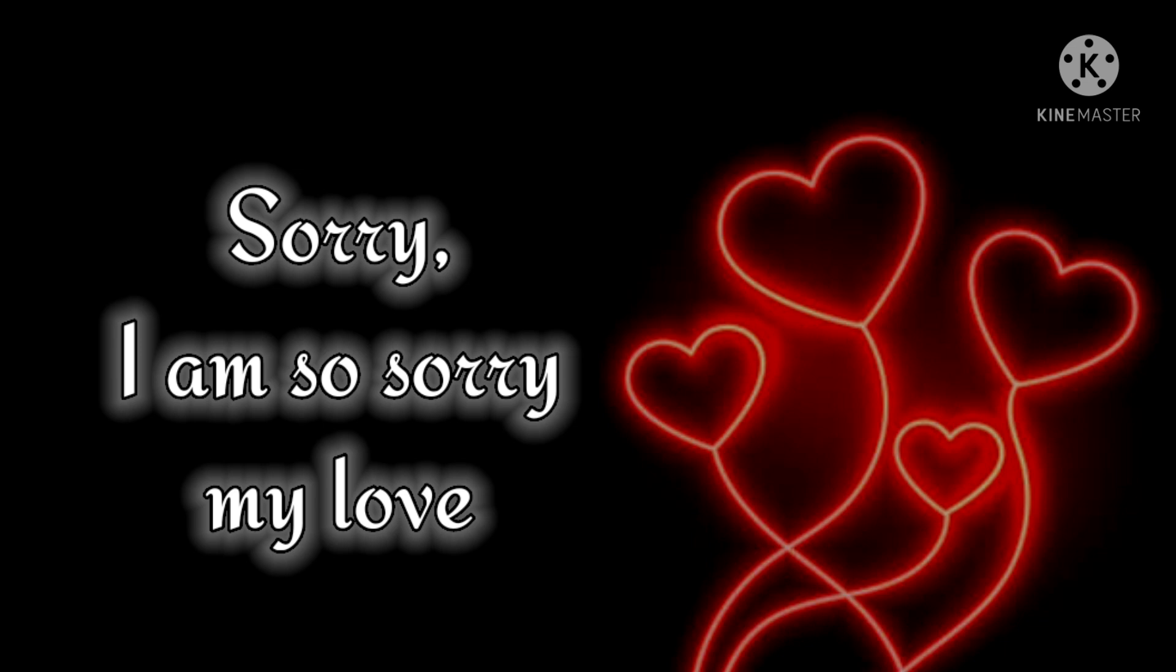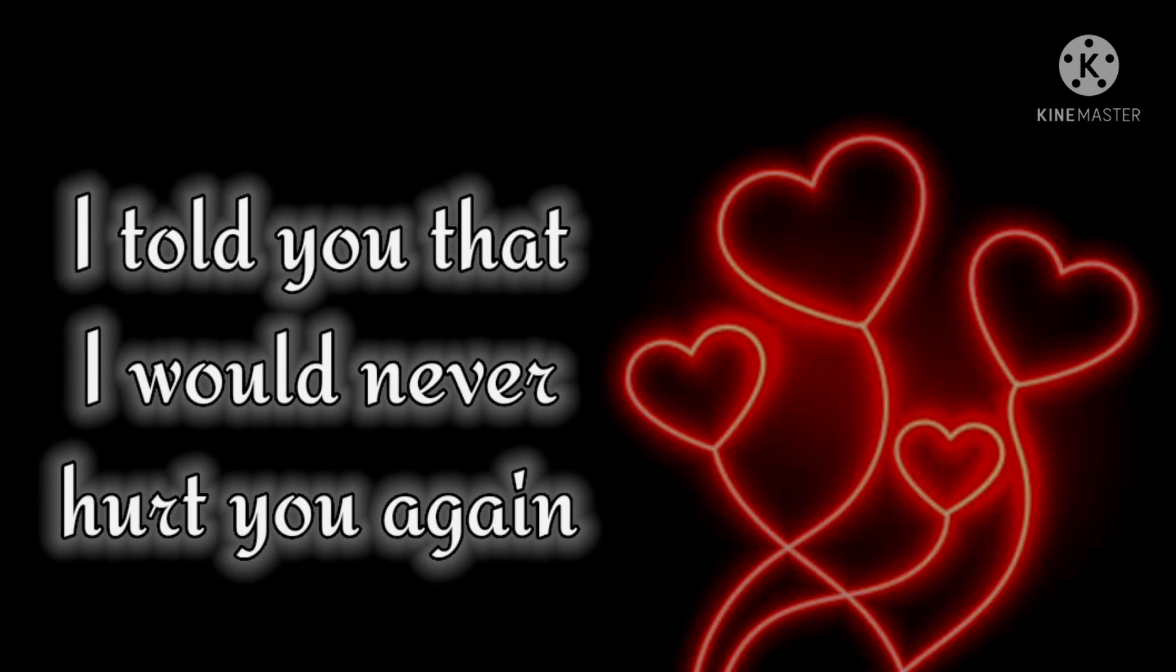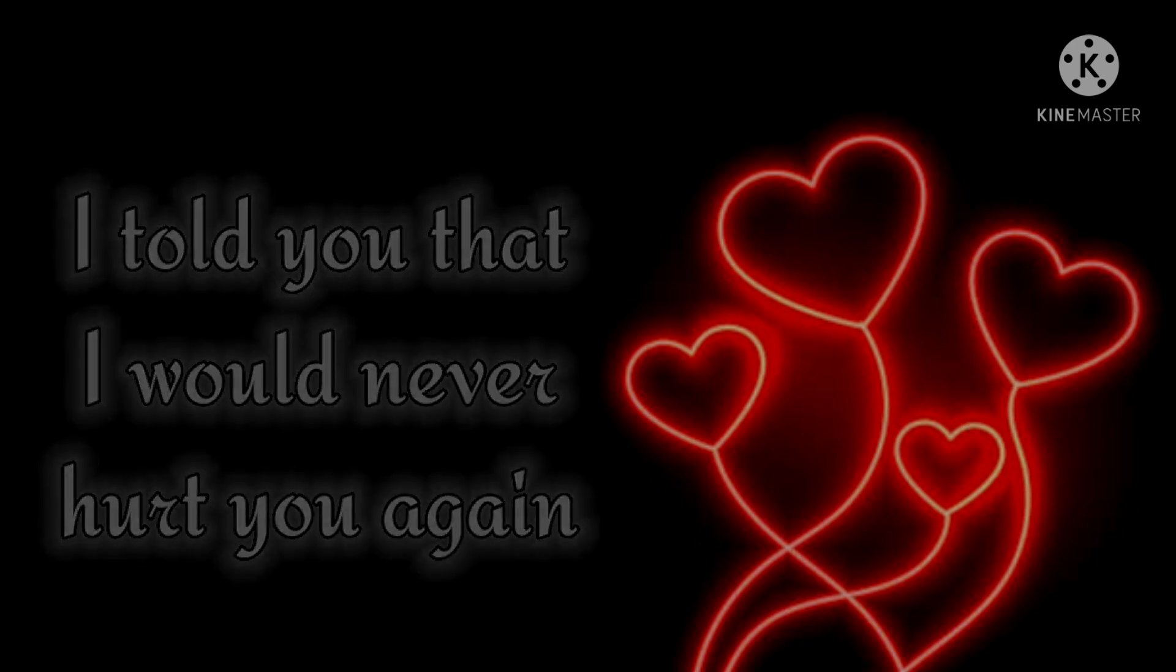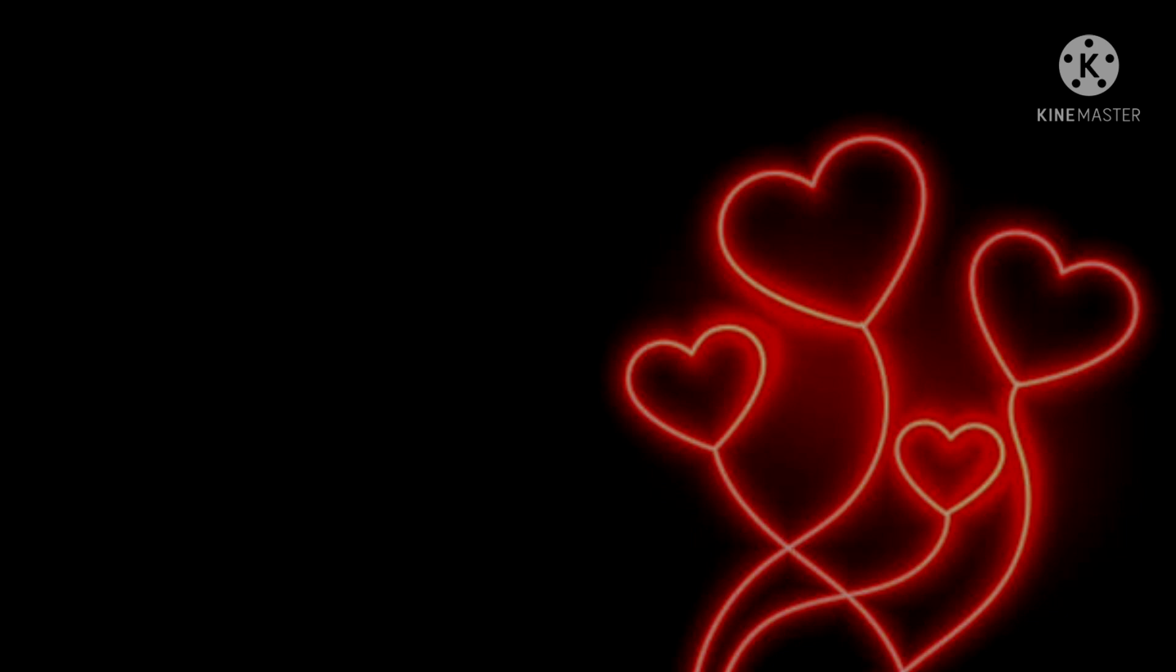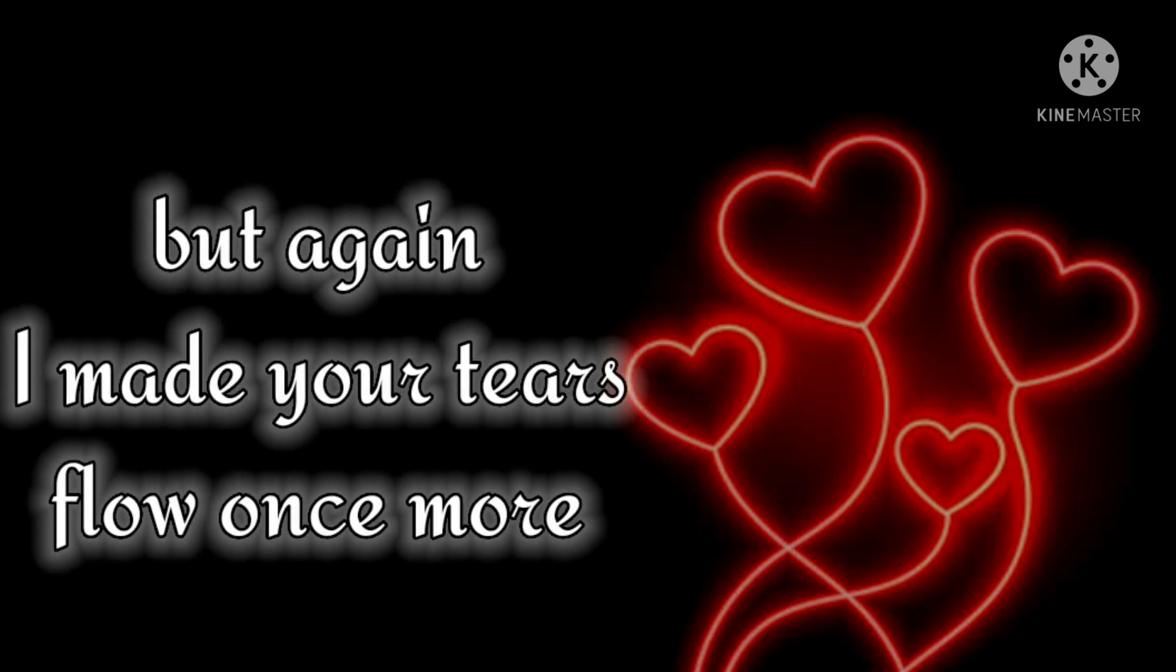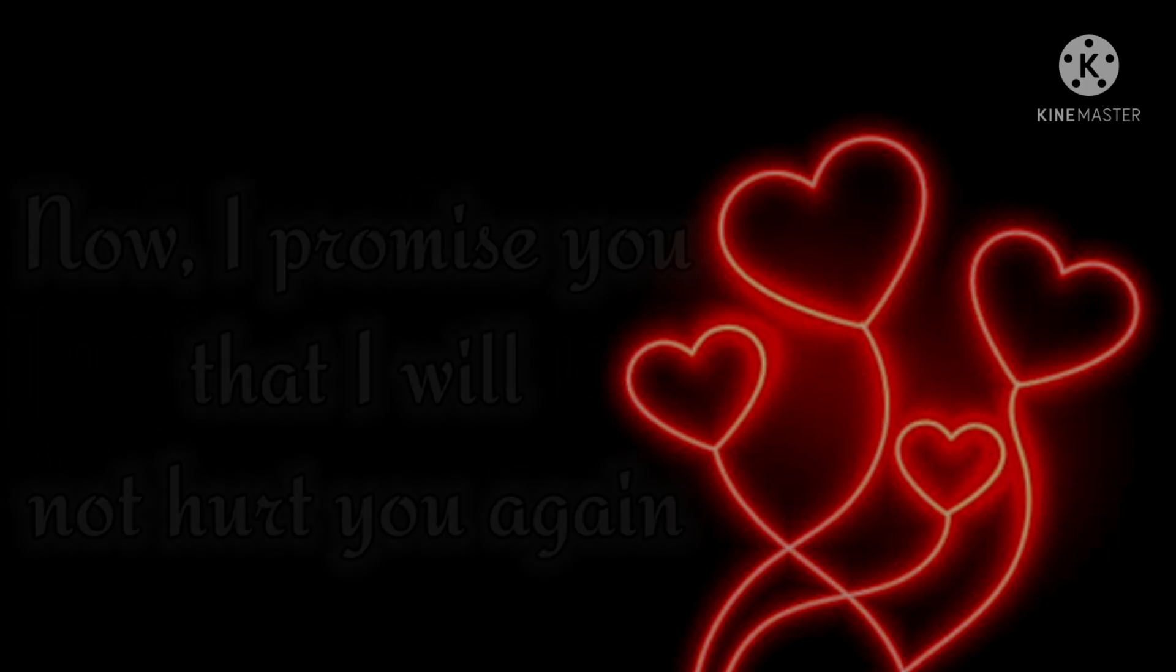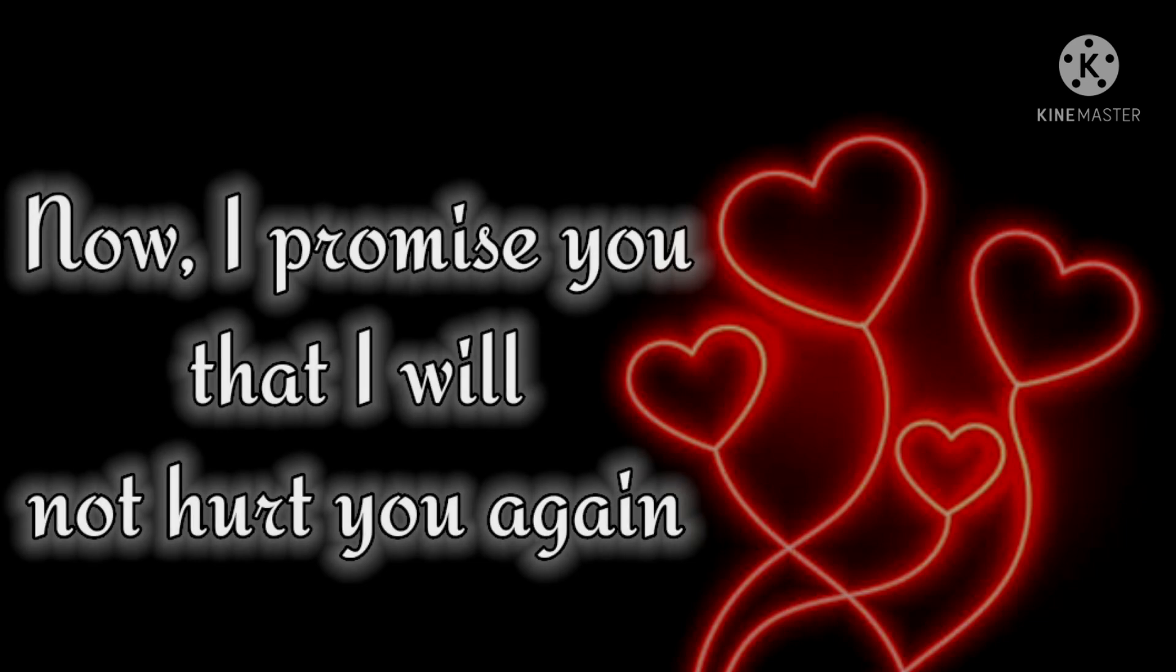Forgive me, I am so sorry my love. Sorry, I am so sorry my love. I told you that I would never hurt you again, but again I made your tears flow once more. Now I promise you that I will not hurt you again.